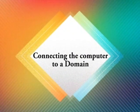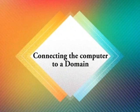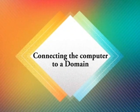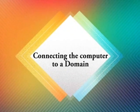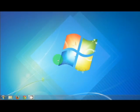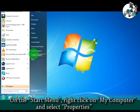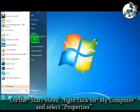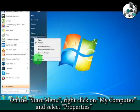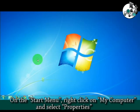Connecting the computer to a domain. On the Start menu, right-click on My Computer and select Properties.